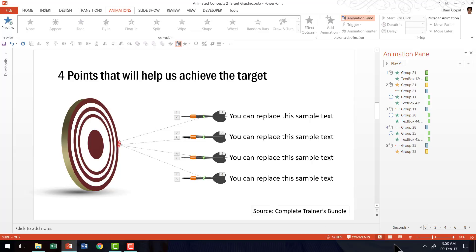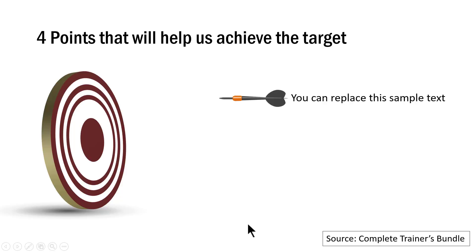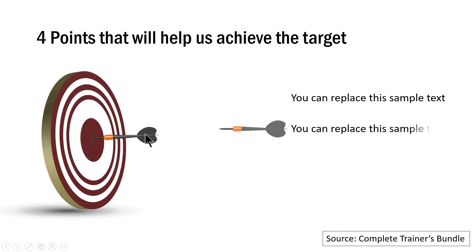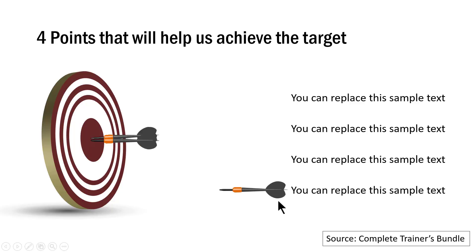So let us go to the slideshow mode and see this first one which talks about four points that will help us achieve the target. On the first click I have the first dot which talks about the first point that will help us achieve the target. Then on a click I have this point hitting the target and then immediately I introduce the second point and then that hits the target, the third point and the fourth point. Isn't that beautiful?